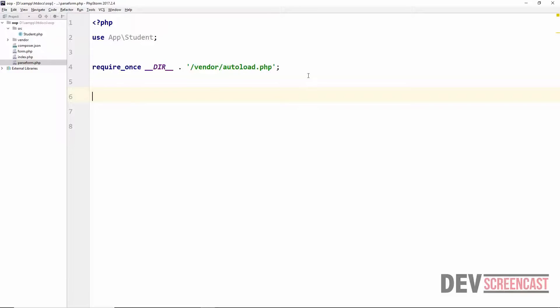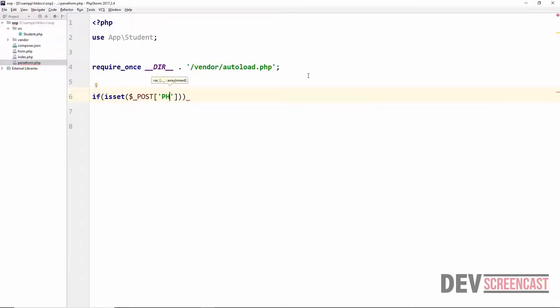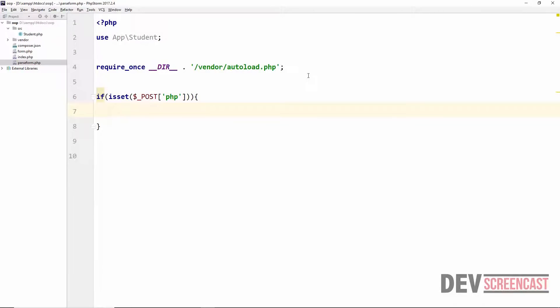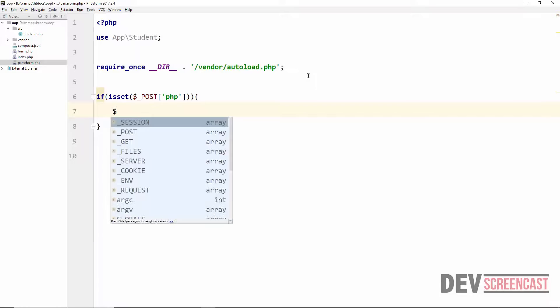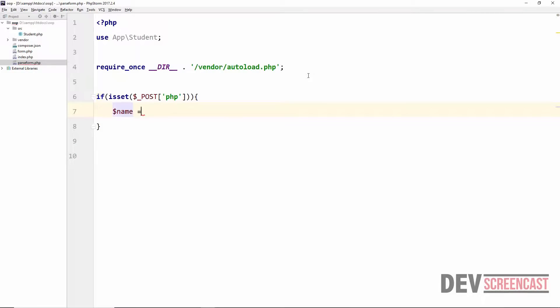Down here I'm going to do basic form processing. If you're going to be doing something like this for an actual application, you need to do validation and all the other things you usually do when processing a form. But I'm going straight, assuming everything is correct. So I'm going to say: if isset($_POST['php']).